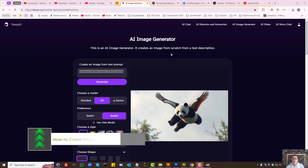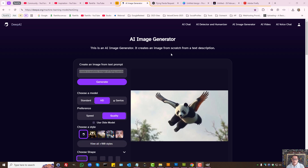How to create images using AI for free. In 2025, AI image generators are plenty to choose from. But some of them are free and yet some of them are paid, or some of them give you free credits to begin with. Then when you reach the limit, they end up charging you. So in this video session, I'm going to show you the free options as well as a couple of others that start with free.